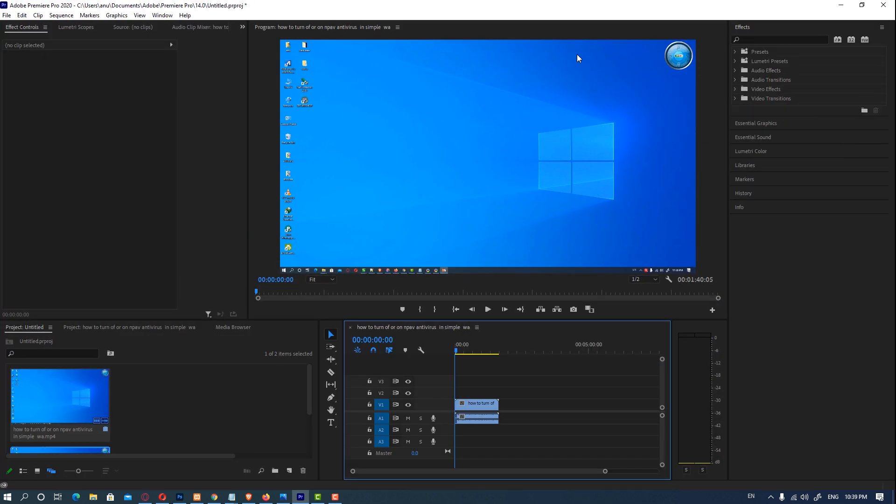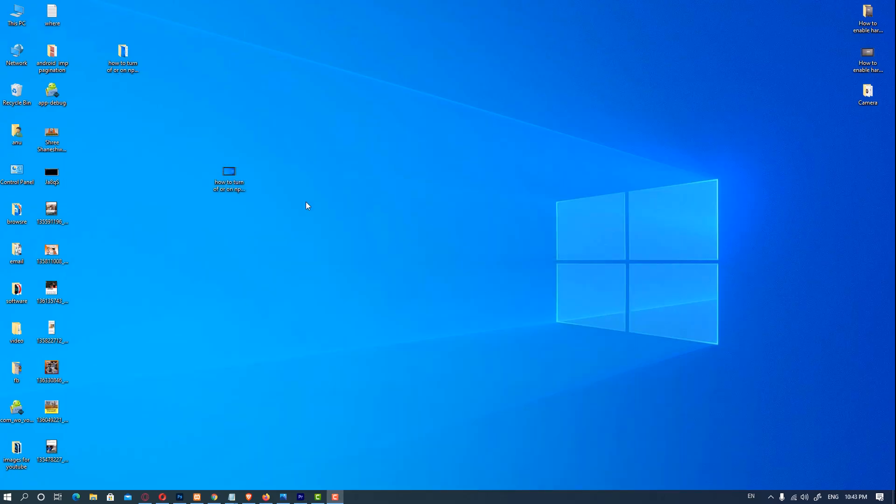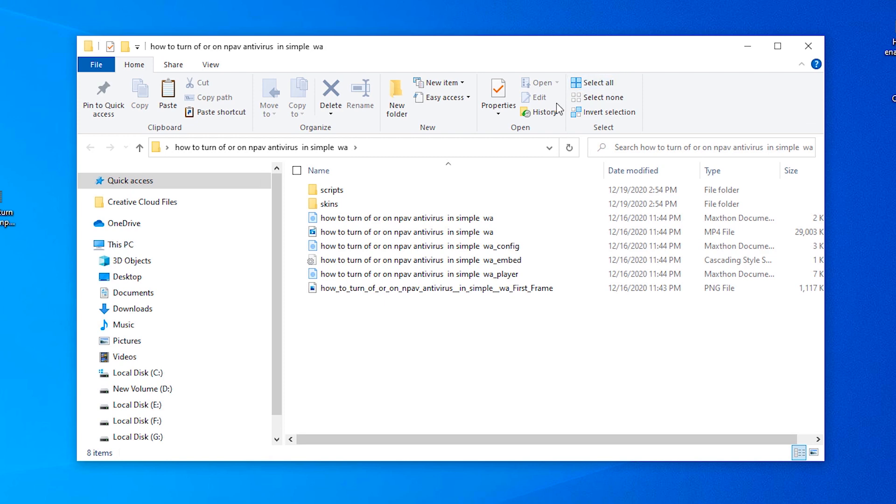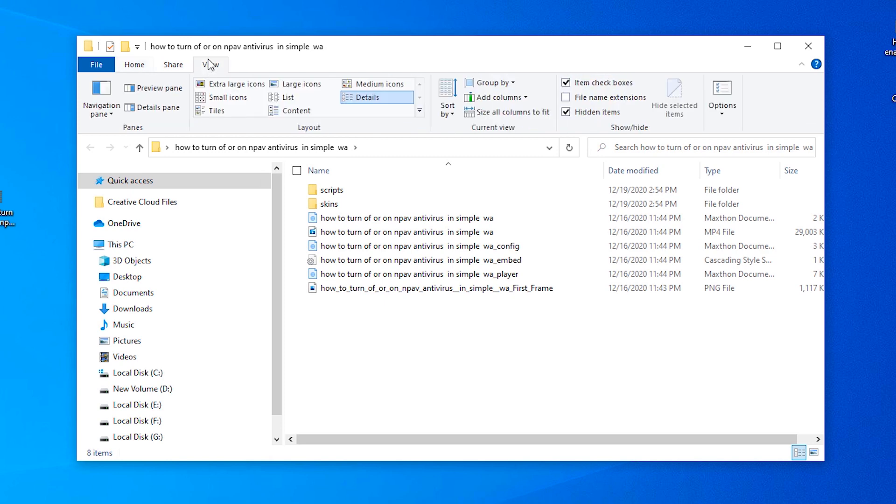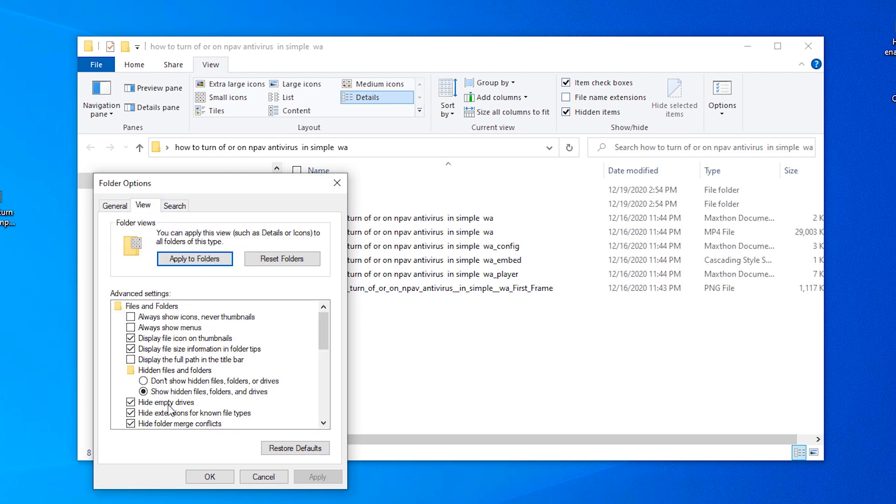So the next way is also very simple. Just go to the folder, then go to view, click on this option views, and uncheck hidden extension for known file types. Uncheck it, apply, OK. Now your MP4 extensions are showing.